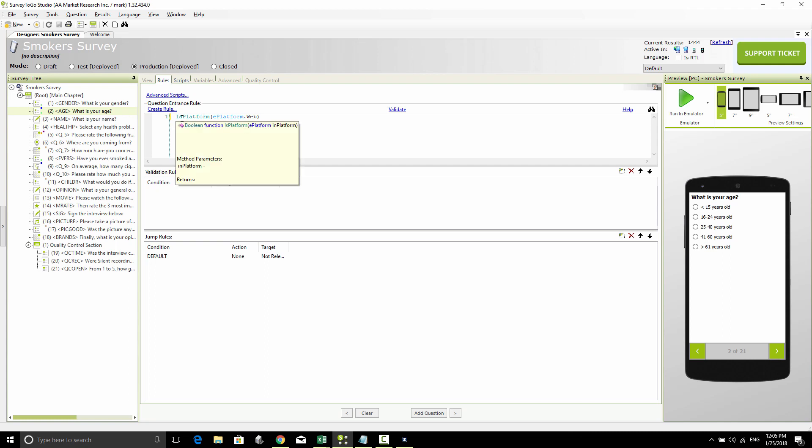This is the way to script multi-mode surveys, because you can actually specify which questions or which specific logic you want to only run on the web, or only run on the tablet, or only run on the PC.